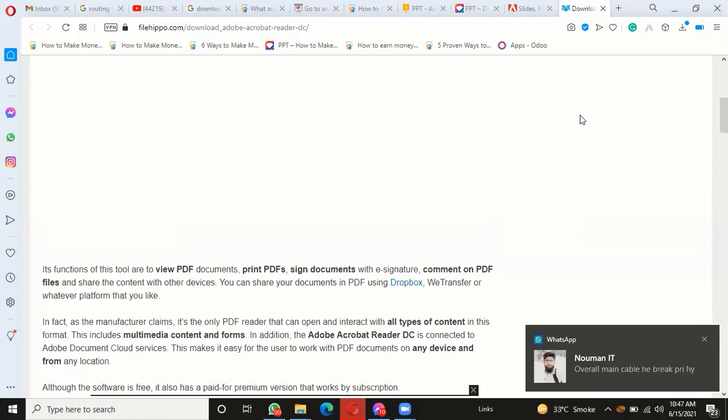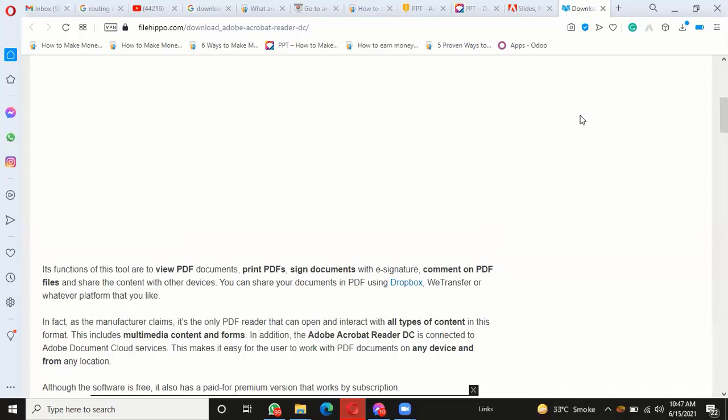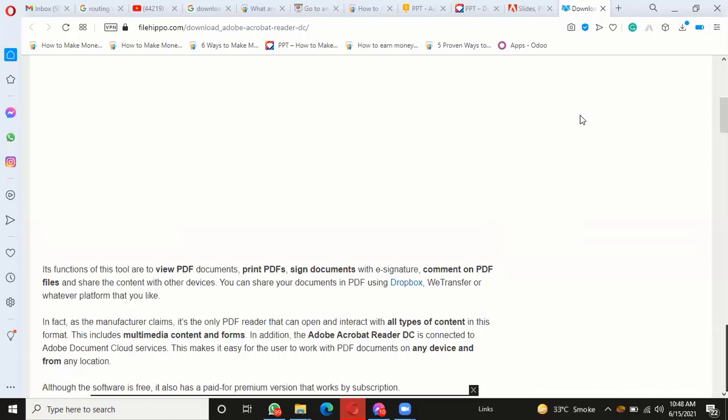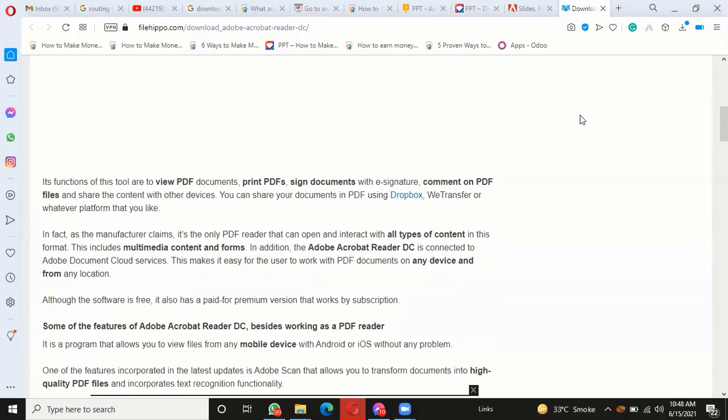In addition, Adobe Acrobat Reader DC is connected to Adobe Document Cloud services. This makes it easy for the user to work with PDF documents on any device and from any location. Although the software is free, it also has a paid premium version that works by subscription.